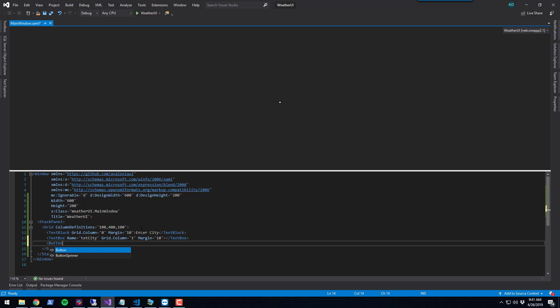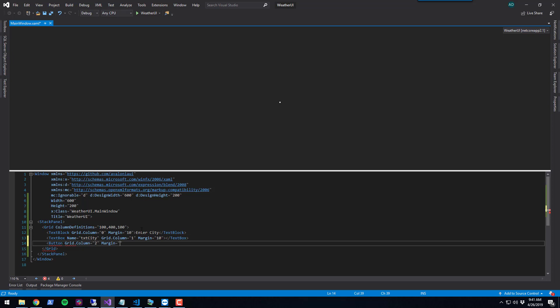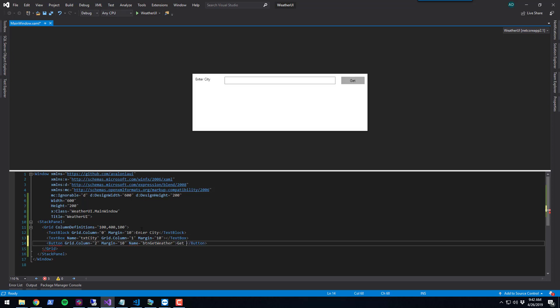Finally, we're going to put a button that we can click to search OpenWeatherMap. We're going to put this in the final column of the grid. We're also going to give this a margin of 10 so it matches the other controls, and give it a name of button get weather. Then we'll give some text inside the button so users know what's going to happen.